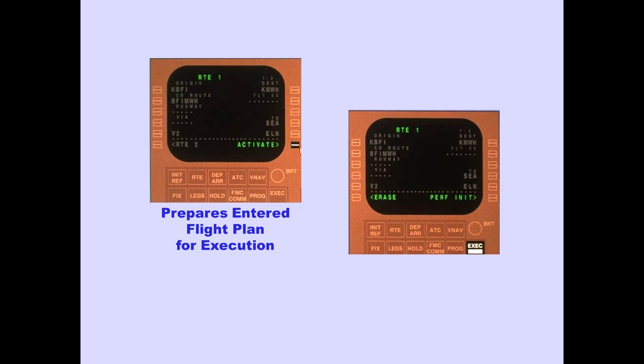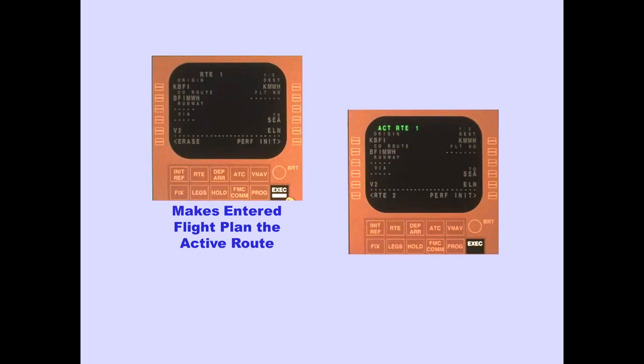Performance initialization is displayed, prompting the flight crew to the next page in the pre-flight sequence. The execute key light also illuminates. Pushing the execute key makes the entered flight plan the active route. Active is displayed on the page title and the execute key light extinguishes.